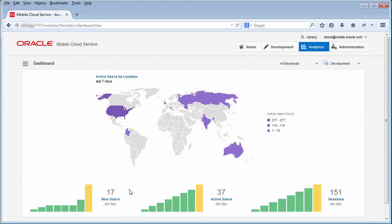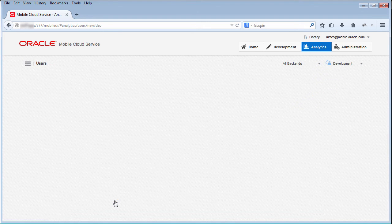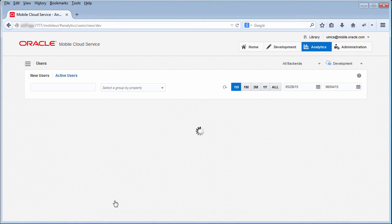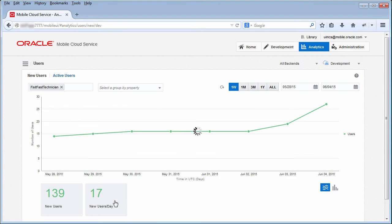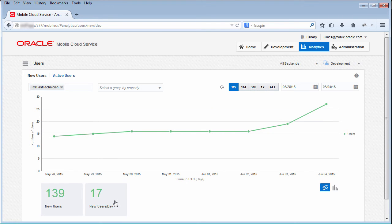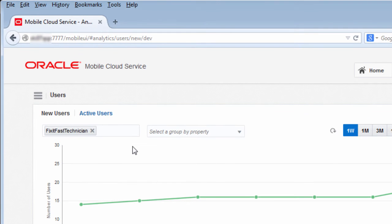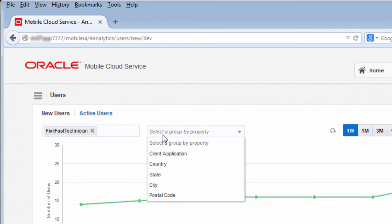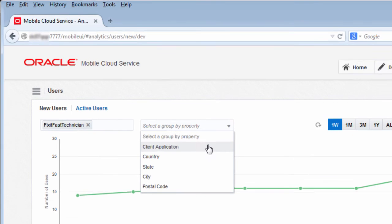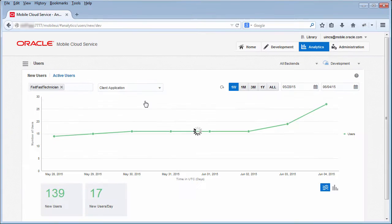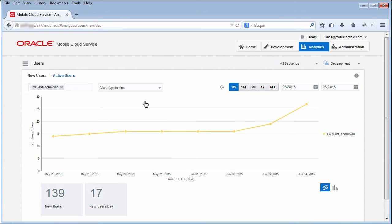From the Dashboard, you can drill down into details about the application users. You can see the number of new users per day over a period of time, allowing you to gauge the adoption rate of your mobile applications. You can see data for all mobile applications, or a specific application, and you can group the data by properties, such as the client application or country, so that you can spot trends over time.